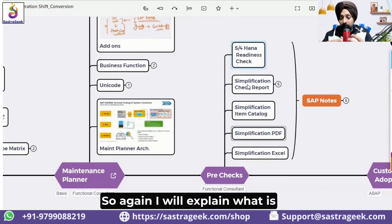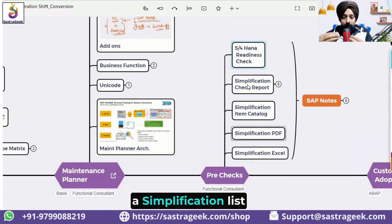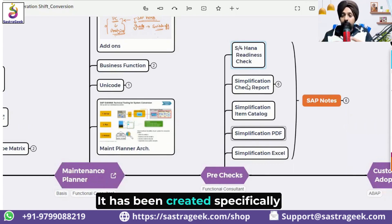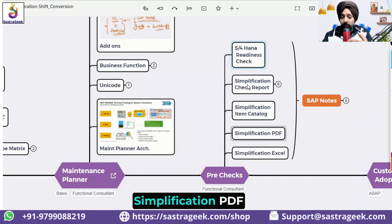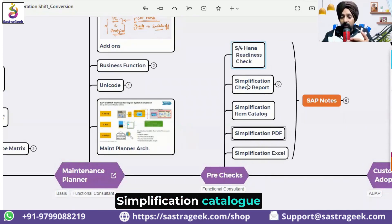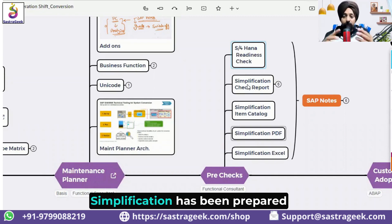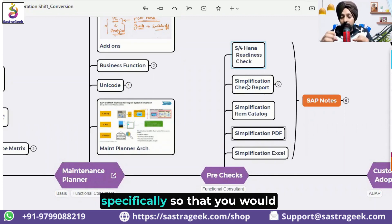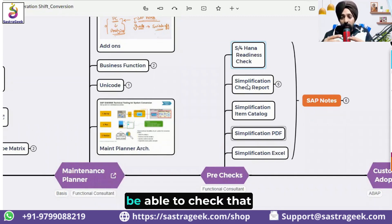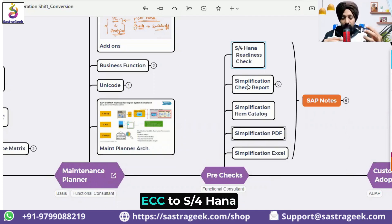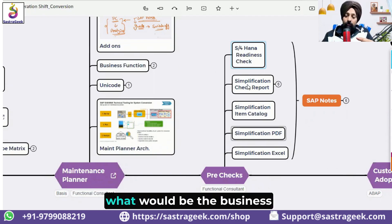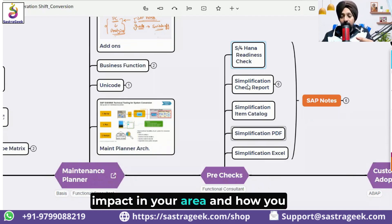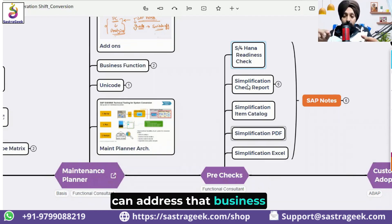The simplification list — also called the simplification Excel, simplification PDF, or simplification catalog — has been prepared specifically so that you would be able to check what would be the business impact if you are moving from ECC to S4 HANA, and how you can address that business impact.